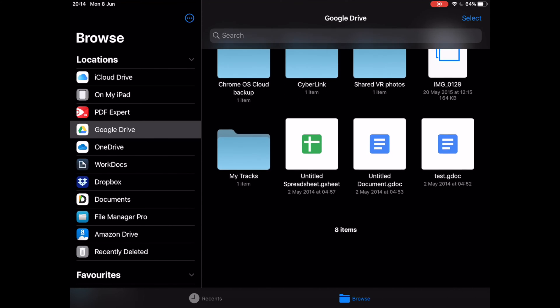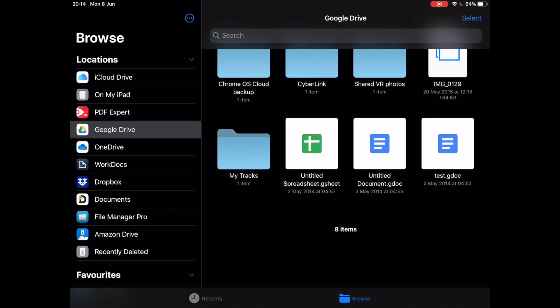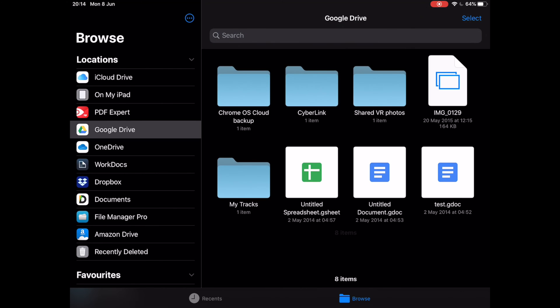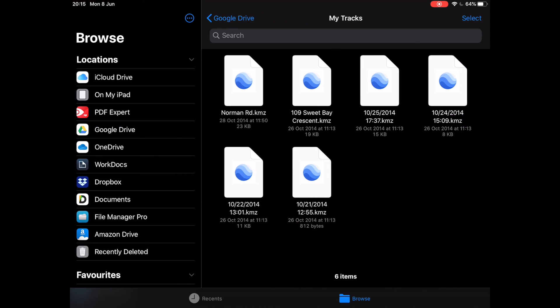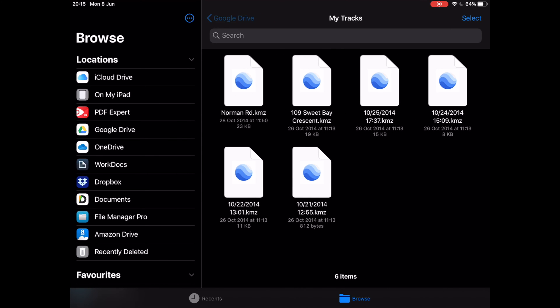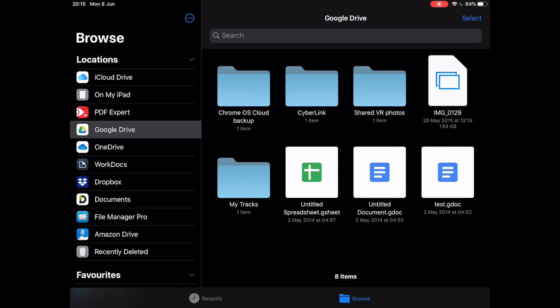Since this is a cloud-based service, all the changes you make in the Google Drive section of the Files app will be automatically updated on the cloud. Therefore, when you access your Google Drive from a different device like your computer or tablet, the newly added content would show up almost immediately.